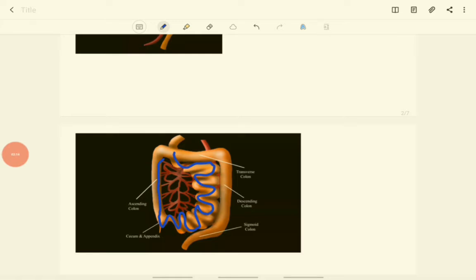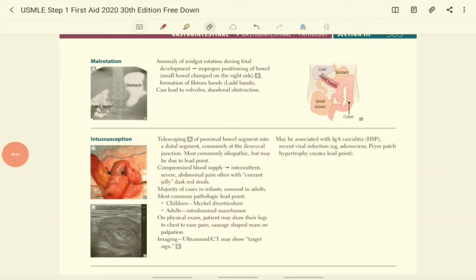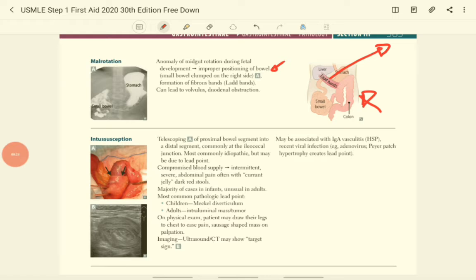If there is any abnormality in this rotation, we have pathology — that is malrotation and volvulus. Malrotation is an anomaly of the midgut during fetal development where there is improper positioning of the cecum and colon. Mostly it will be positioned in the right upper quadrant, closer to the duodenum. There will also be a fibrous band called a Ladd band associated with the cecum and colon extending toward the right lower quadrant retroperitoneal region.